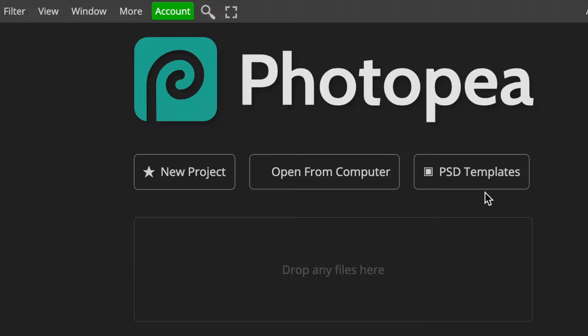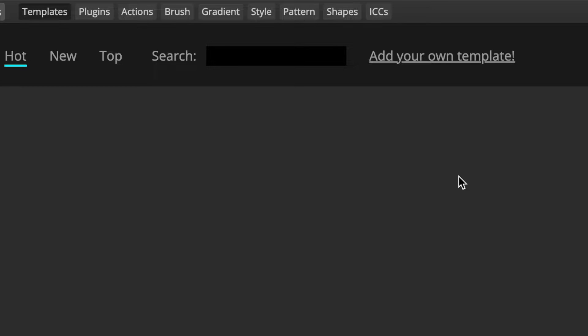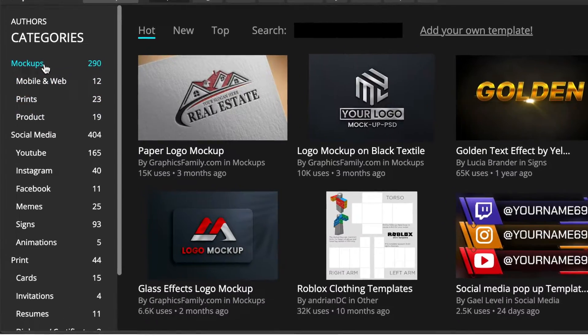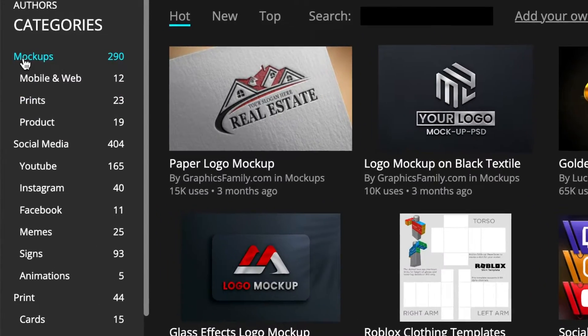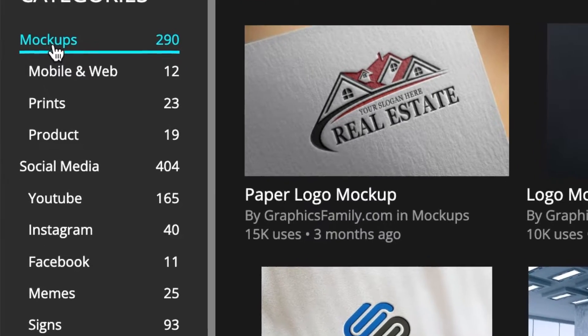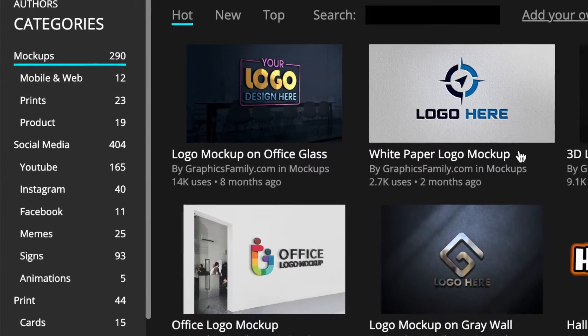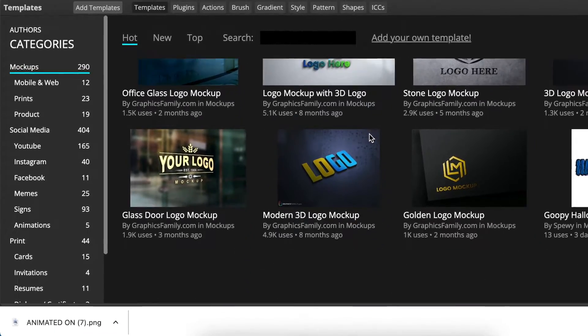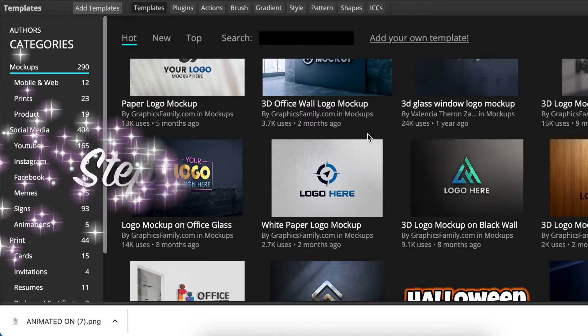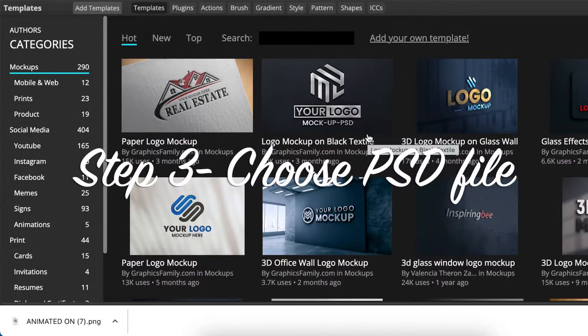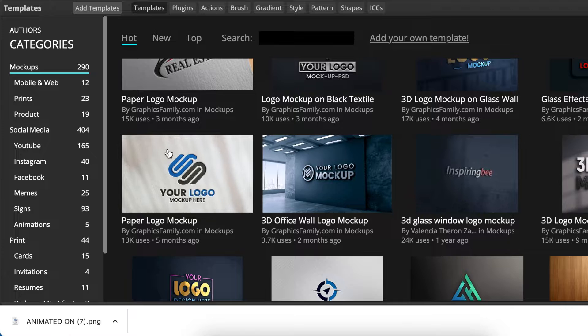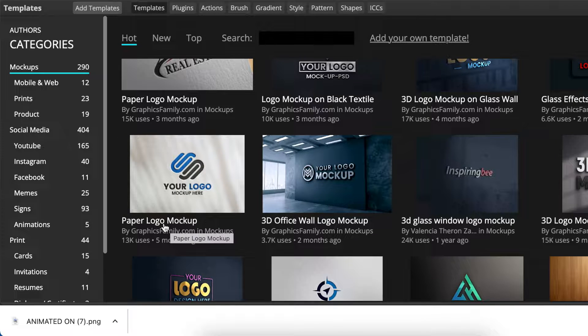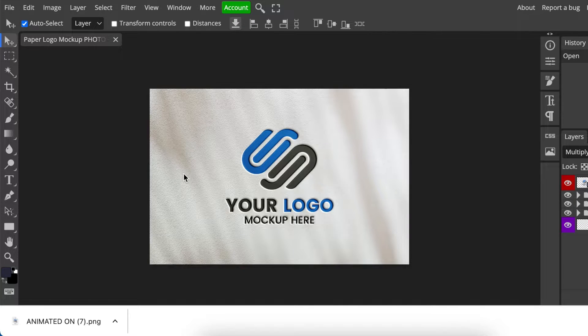If you then opt to use the templates that Photopea and the other creators have uploaded, then you're going to select PSD templates and then it loads. Then because you're wanting to convert a logo you're going to select mock-ups, and you're going to get different kinds of logos for mock-ups—caps, clothing, business cards, etc. So you then browse through and you find the one that speaks to you and you like, and then you double click on it or you could select where it says paper logo mock-up.